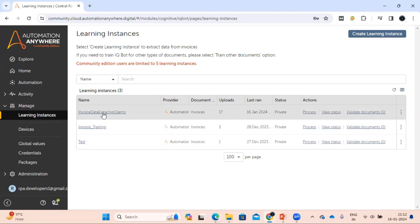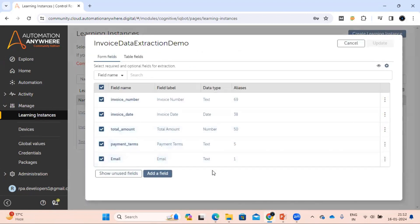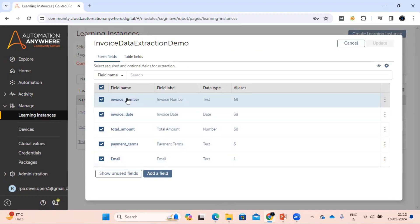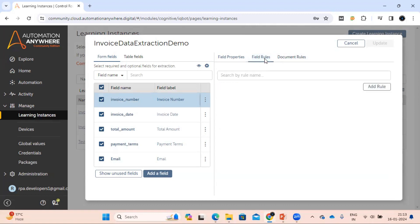As you may have seen in my previous video, we created a learning instance called 'Invoice Data Extraction Demo' and we are going to use that same one. The first condition we are going to put is a field-level condition, and we are going to use it with the invoice number. Whenever you think a rule needs to apply for a particular field, you have to first select that field. Once you select the field, on the right-hand side in the property section you can see the field rule and the document rule.